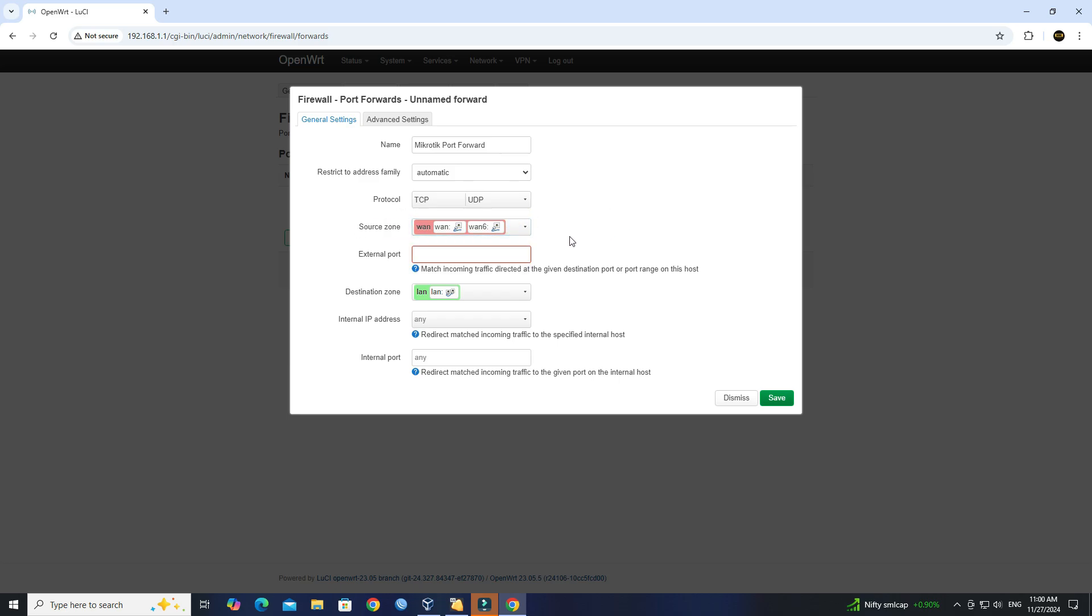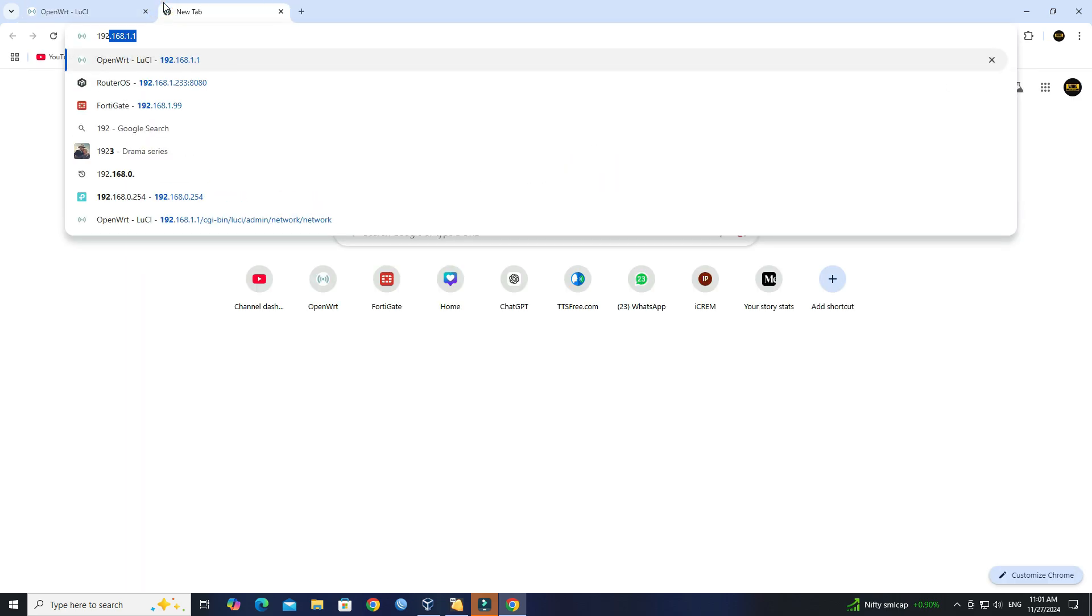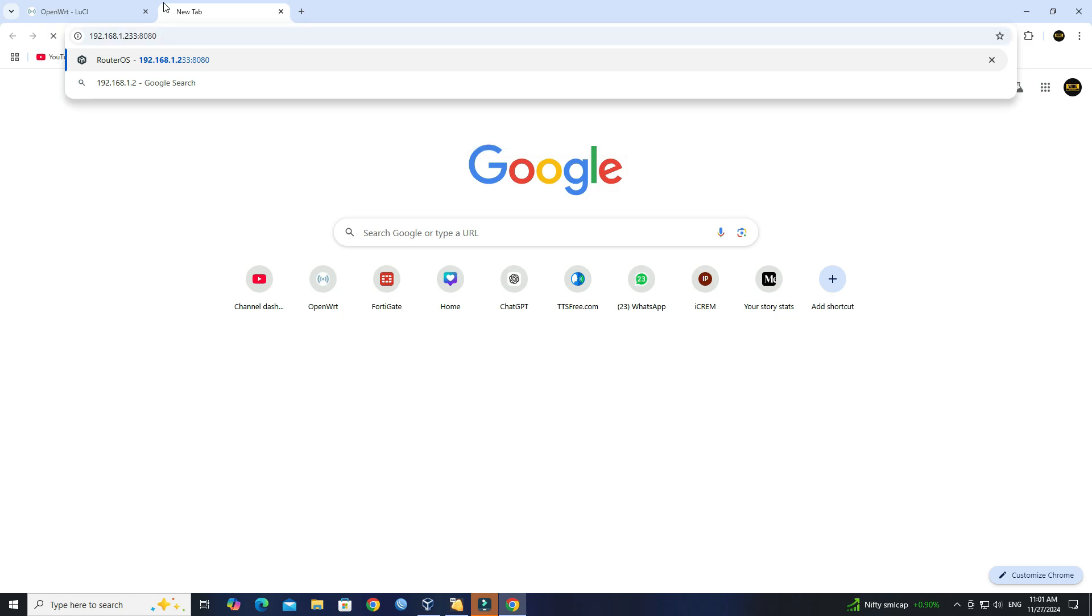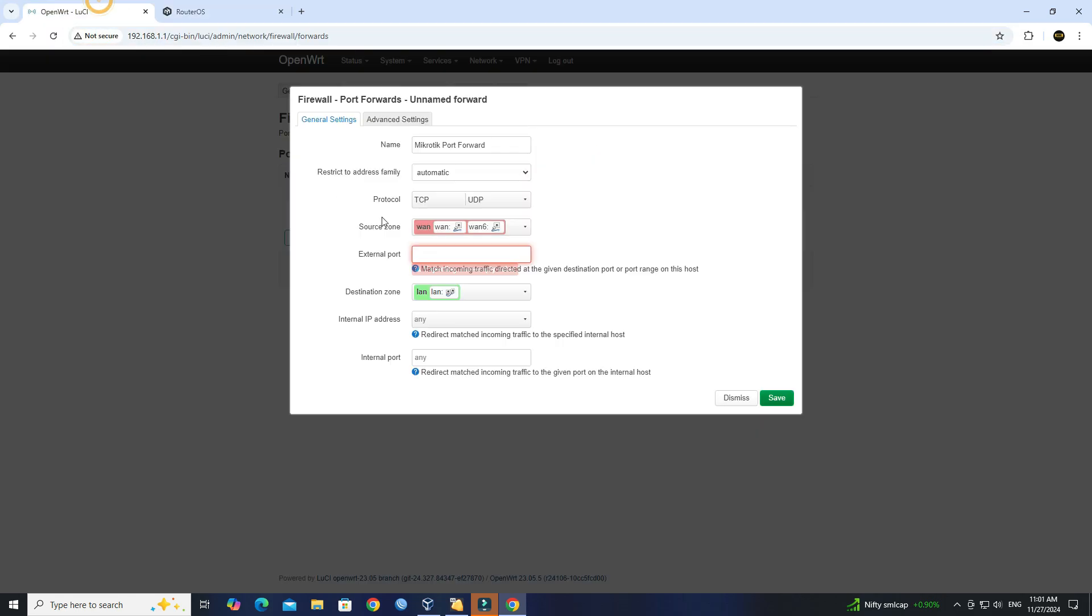In the External Port field, enter the port number you want to forward.